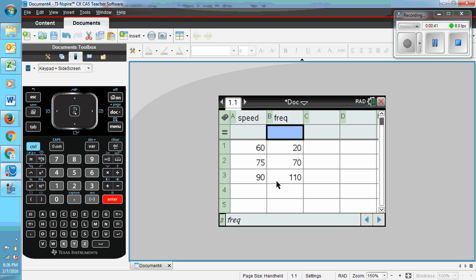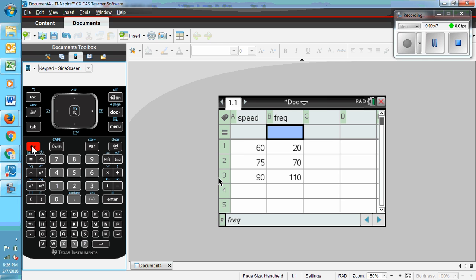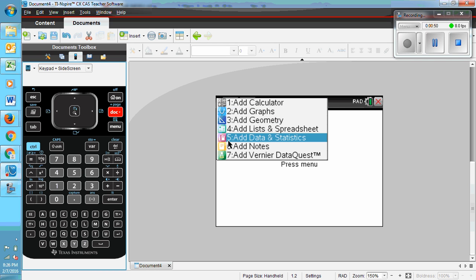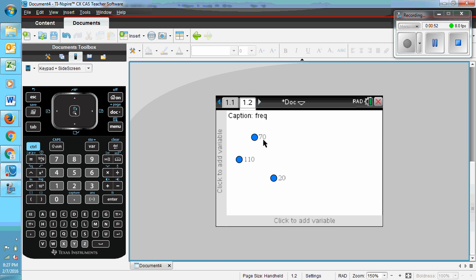Once I have the data I need in along with the frequency column, I need to add another document. I'm actually adding a page here. And the page I want is data and statistics.